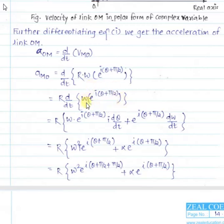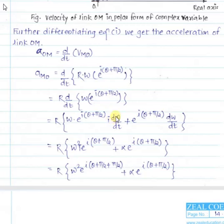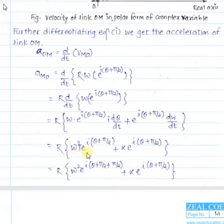Applying the product rule: the derivative of e^(i(θ + π/2)) gives e^(i(θ + π/2)) multiplied by i·(dθ/dt), since π/2 is constant (derivative is zero). So dθ/dt = ω, giving ω·i·e^(i(θ + π/2)). Combined with ω from the first term: ω²·i·e^(i(θ + π/2)). The second part gives dω/dt = α (angular acceleration), so plus α·e^(i(θ + π/2)).